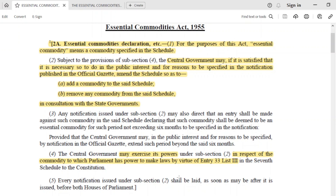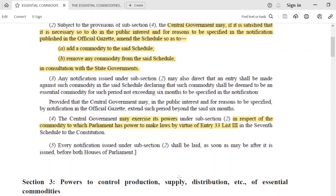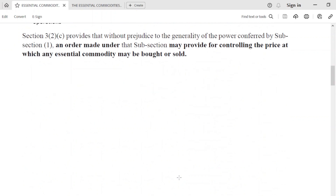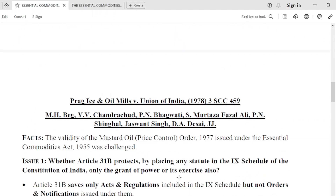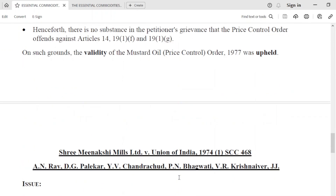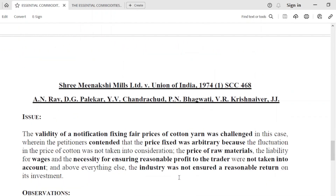Welcome back to FG Locket. I am Dipanshi Gupta and I am going to take this lecture on Topic 6 of Business Regulations Subject. The topic is about the Essential Commodities Act. In this lecture, we are going to read two cases: Parag Ice and Oil Mills v. Union of India, 1978 Supreme Court judgment, and Shree Minakshi Mills Limited v. Union of India, which is a 1974 Supreme Court judgment.